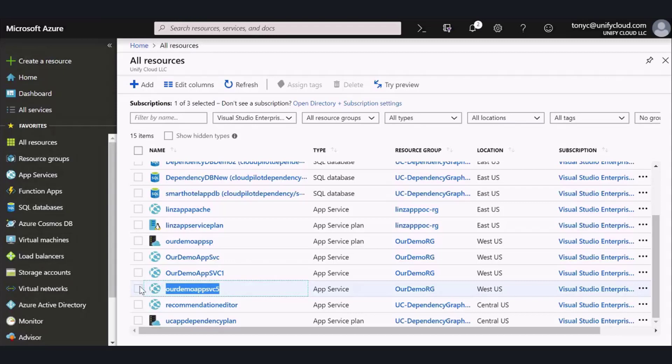In that list, you should see any resource groups, app service plans, and app services you have created during the migration. Now that we have migrated the app, we can now migrate the database.